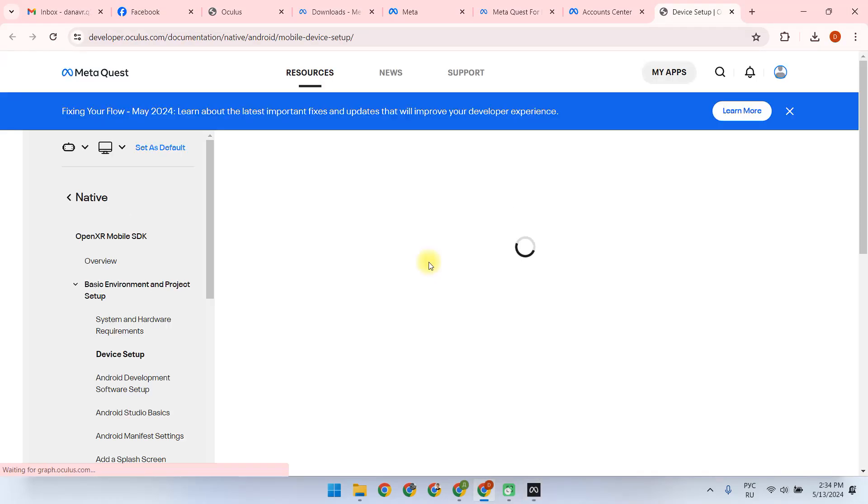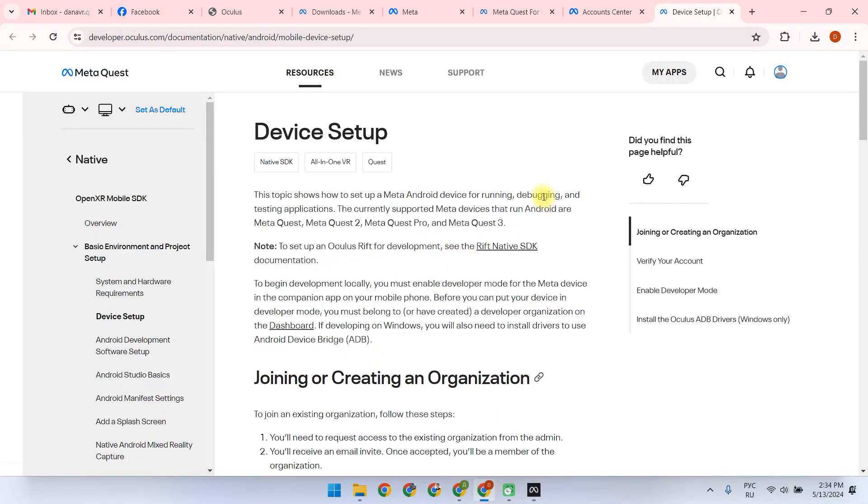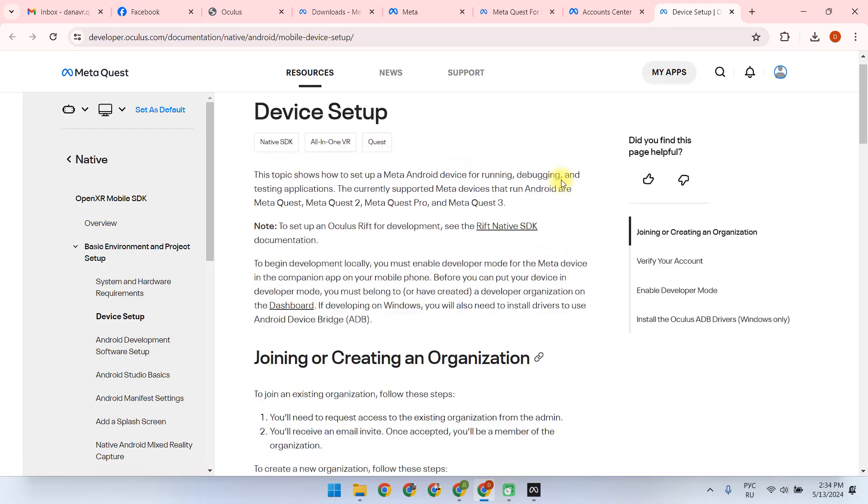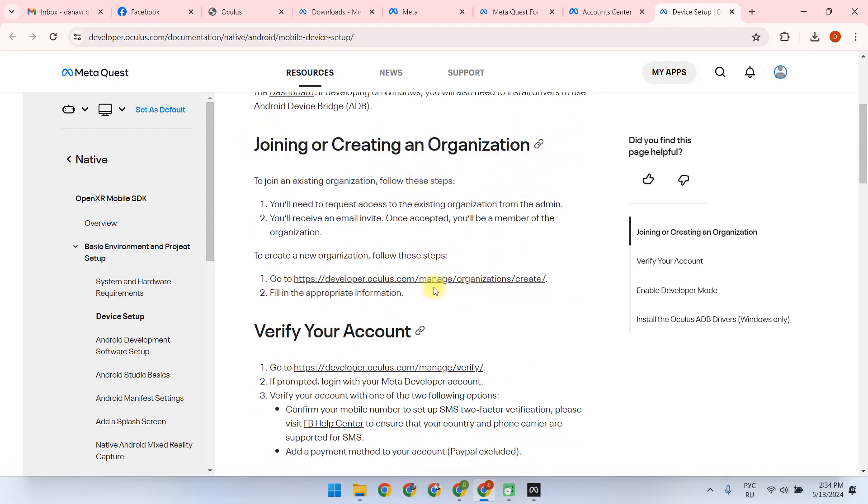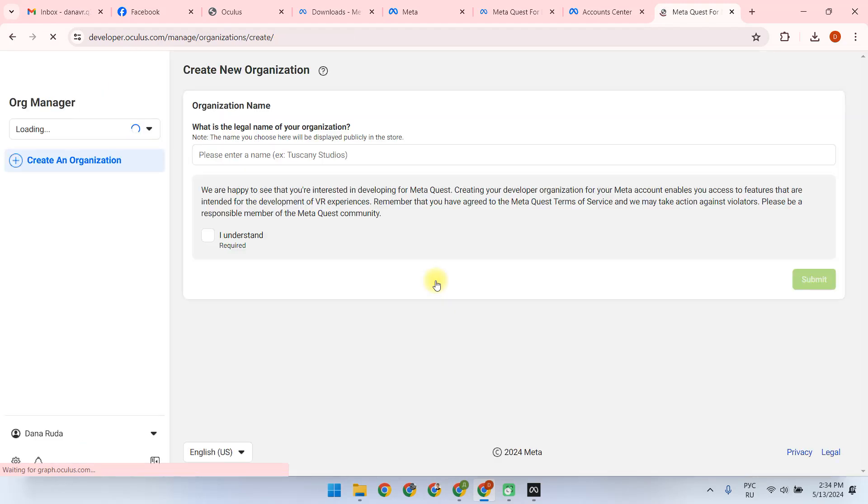We again follow the link and choose joining or creating your organization. And in our case, we choose to create organization and follow the link.